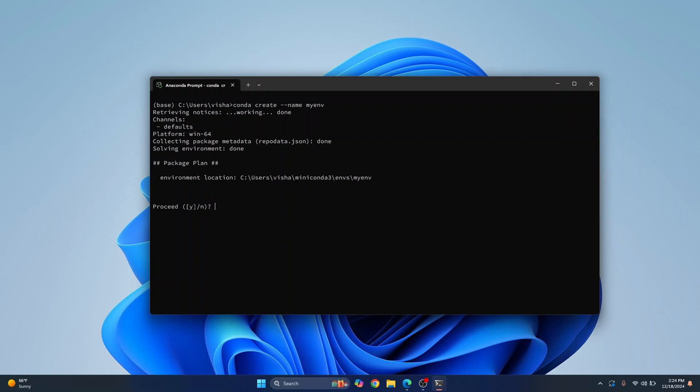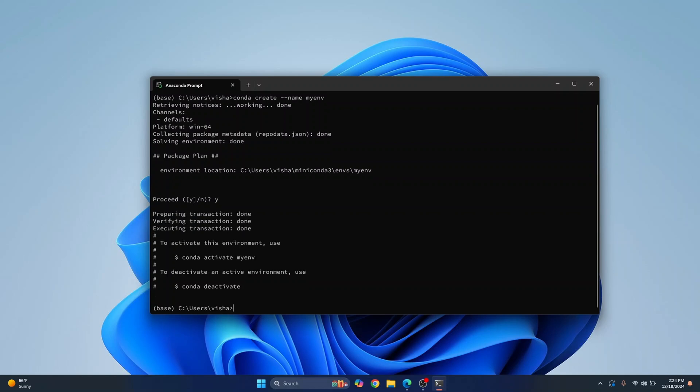Now you can enter the same commands in command prompt and it will still work. It will ask you do you want to proceed, press y and hit enter and this is where your virtual environment will be created.